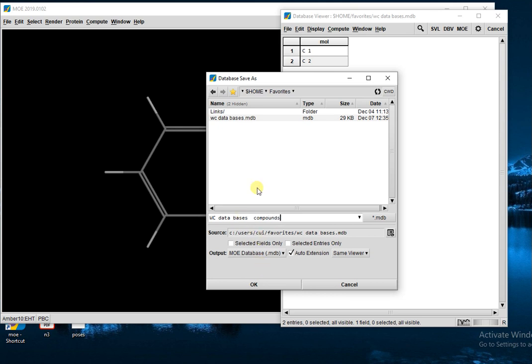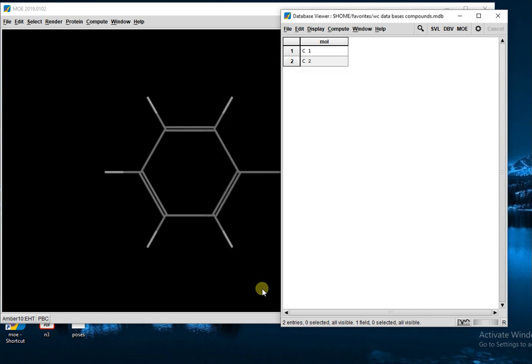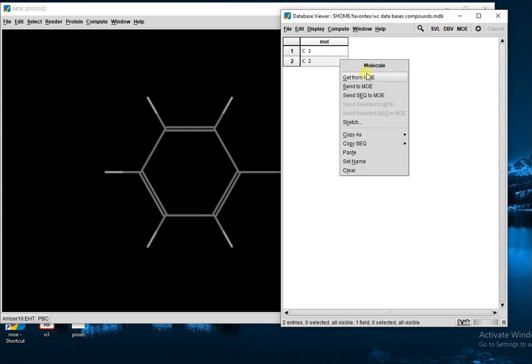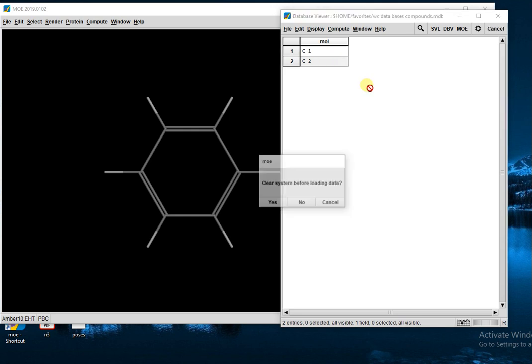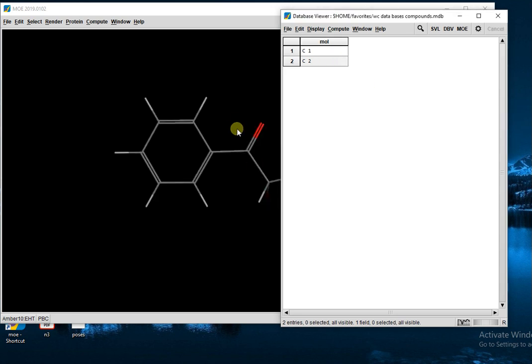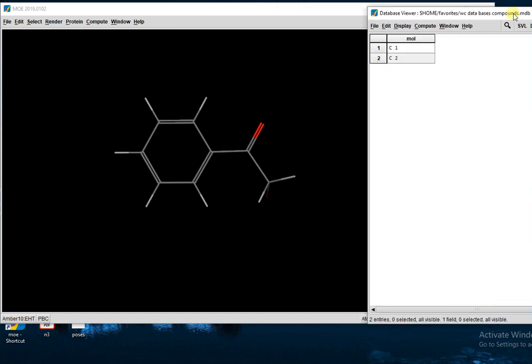And press Enter. This is saved, and you also send this to MOE. The second structure that you have drawn is shown here. This was all about the preparation of ligand. In the next video, we will learn about how to prepare our protein.